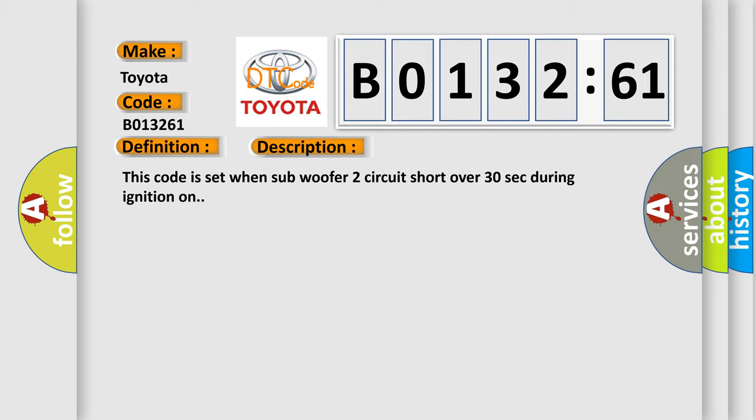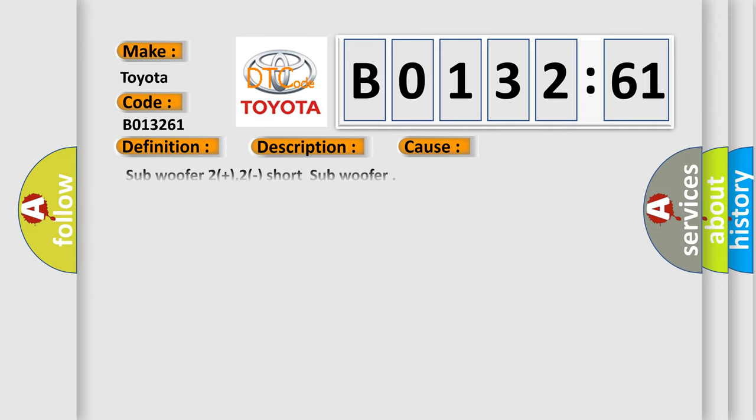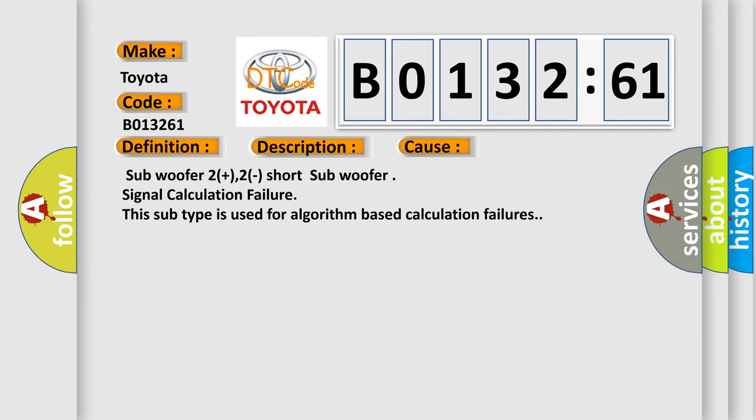This diagnostic error occurs most often in these cases: Subwoofer 2 plus 2 short, subwoofer signal calculation failure. This subtype is used for algorithm-based calculation failures.